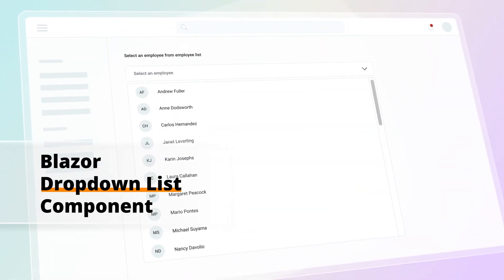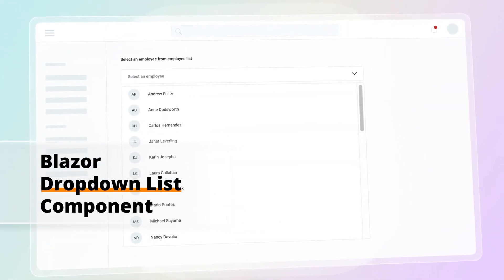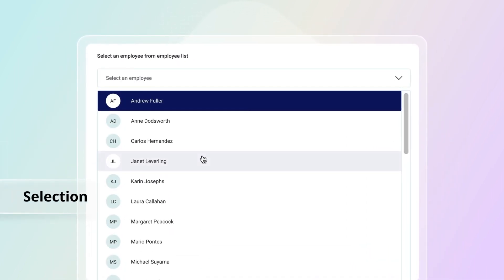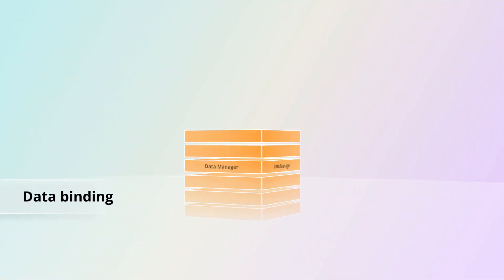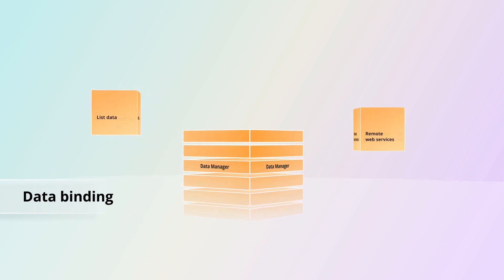Syncfusion introduces the Blazor drop-down list, a component that has a rich appearance and allows users to select a single value that is non-editable from a list of predefined values. Using Data Manager, connect your drop-down list with data from anywhere, whether it's list data or from remote web services.